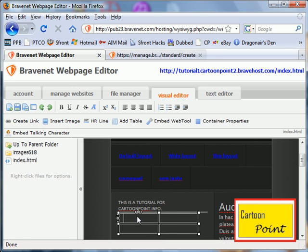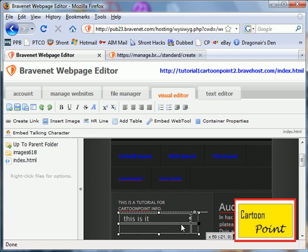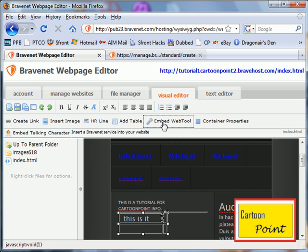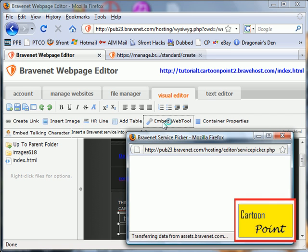That's the table, and you can make it smaller or bigger. Embed web tool, this is like the Bravenet features.